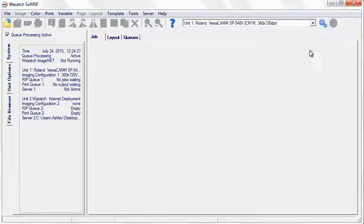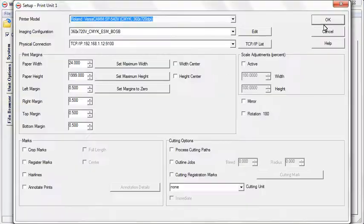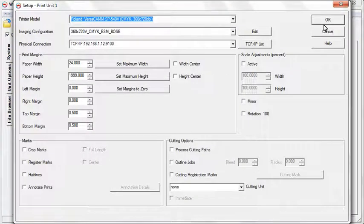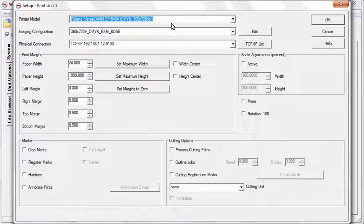In the setup screen, select your printer model, imaging configuration, and physical connection.